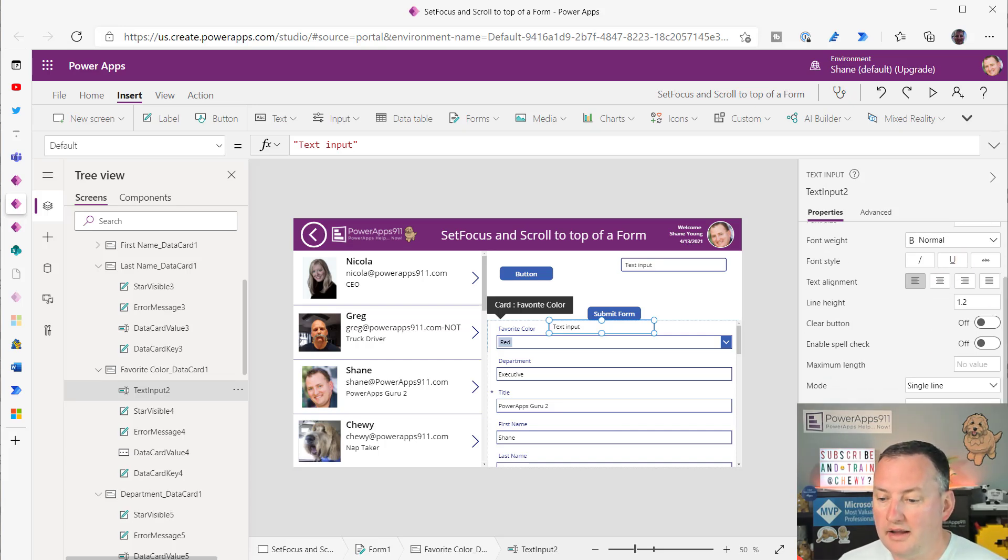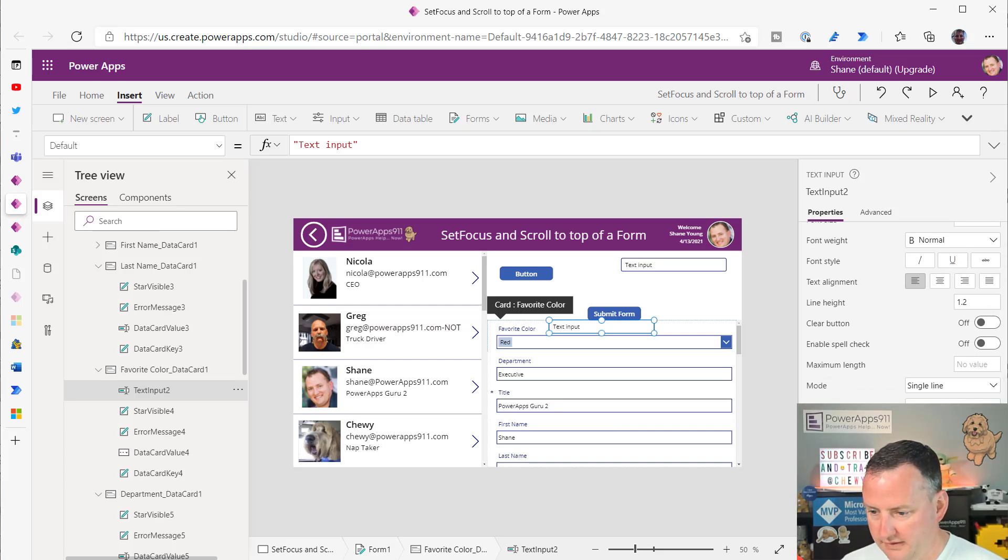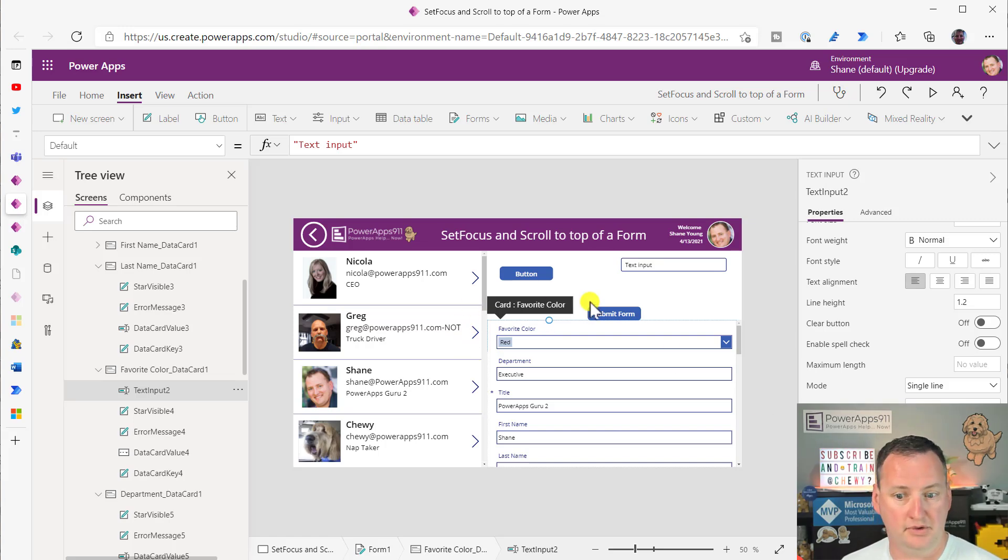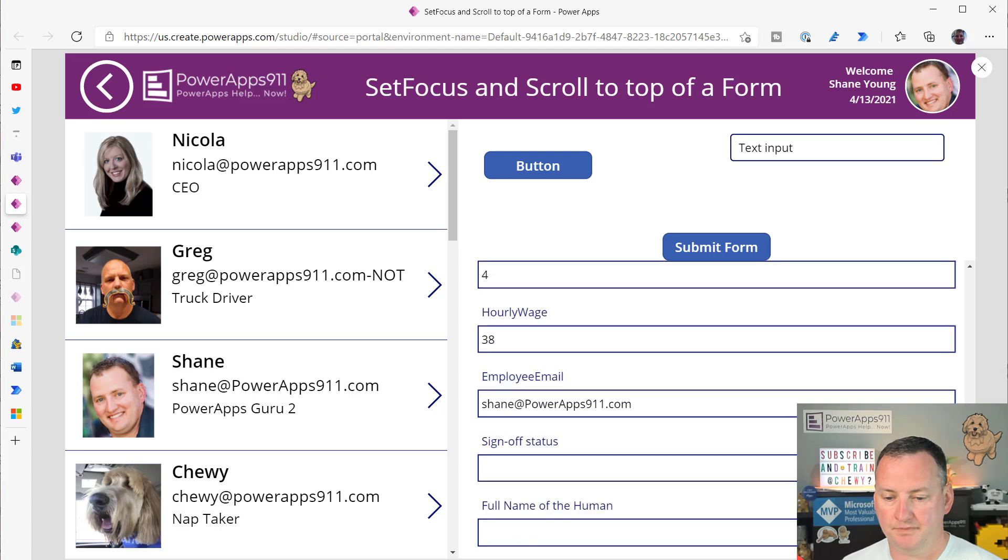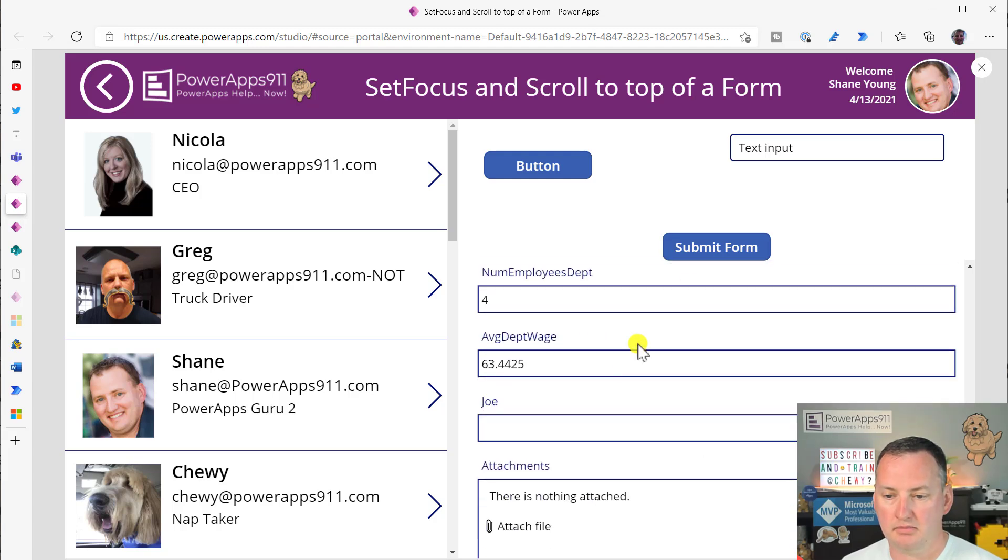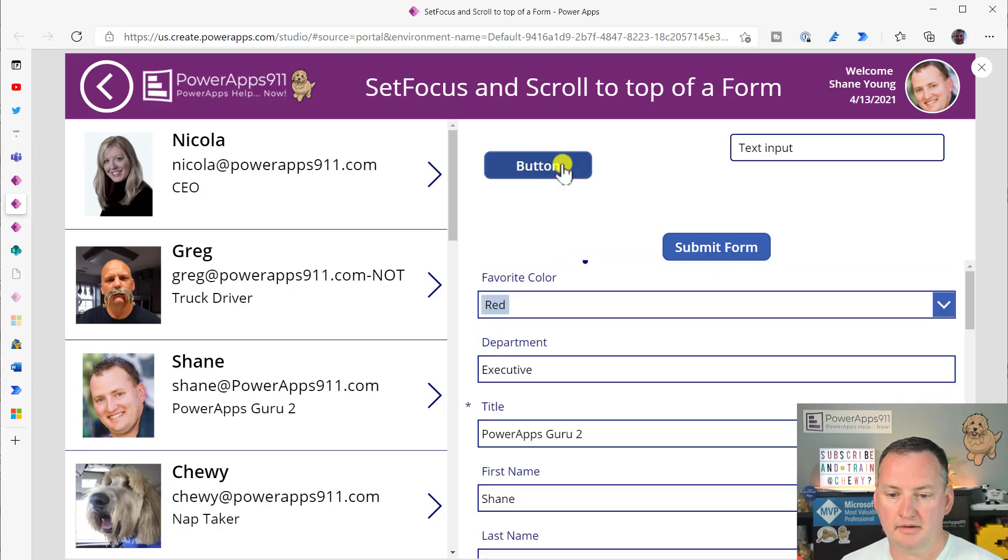So then last but not least, what we did with it was we just said, hey, what if we make it really, really tiny, zero by zero, see if that works. Scroll to the bottom, hit the button, voila!